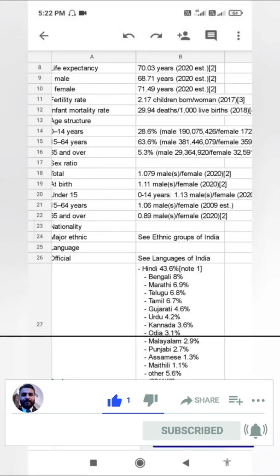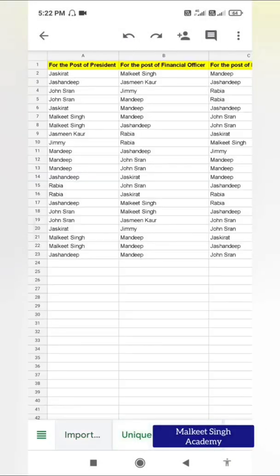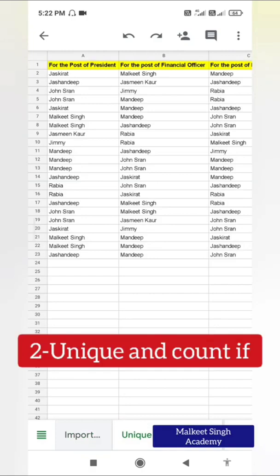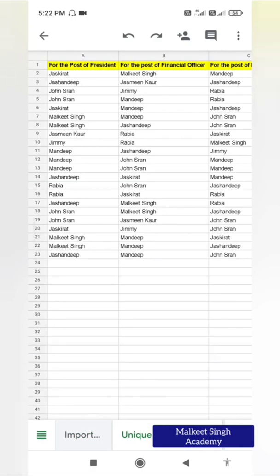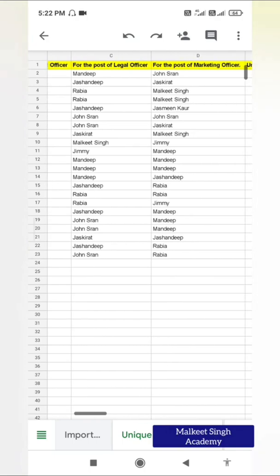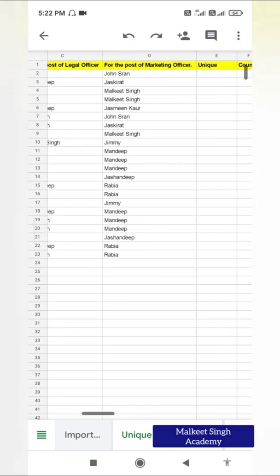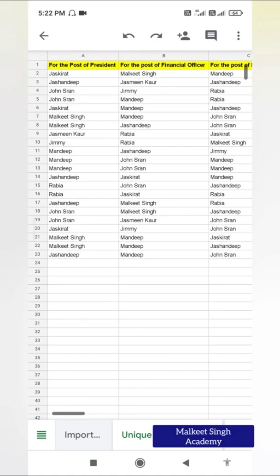Coming to our next function, it is a combination of two functions: UNIQUE and COUNTIF. I'm using a certain dataset to elaborate these functions. This is a dataset of an election — maybe in a company an election has taken place, and all the employees have cast their votes for posts such as president, financial officer, legal officer, and marketing officer. These are the results.